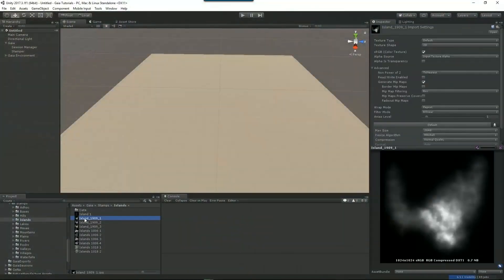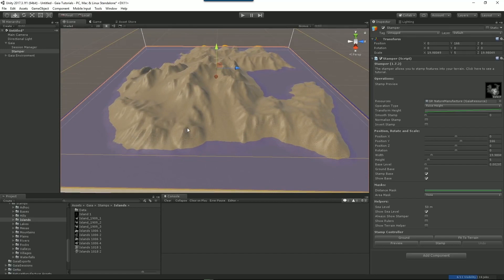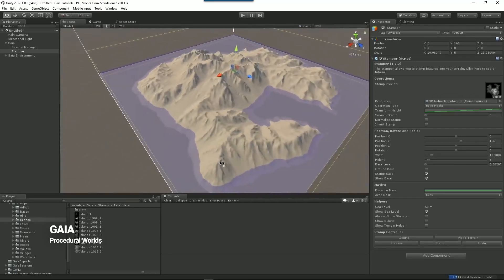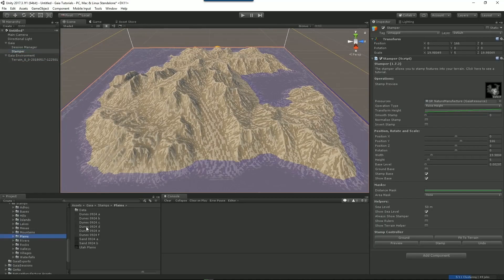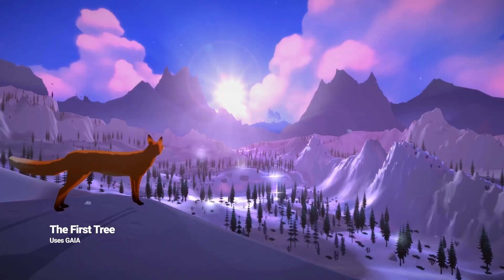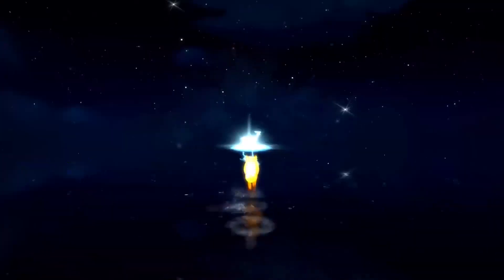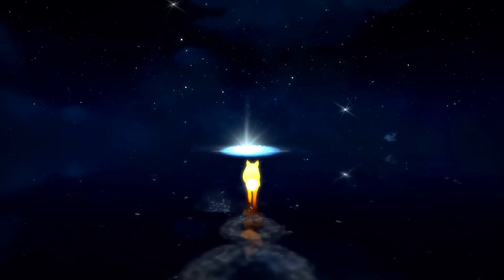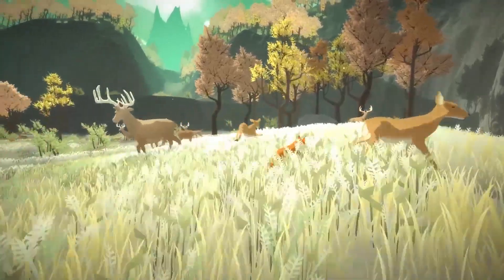Aquas also integrates well with a number of other popular asset store products including Gaia and Enviro. And that brings us to number 2, where we're going to take a look at an asset for generating terrains and scenes in Unity called Gaia, created by Procedural Worlds. Gaia is an artist-friendly terrain generation system that allows you to create full environments with less work. The asset includes a custom window for Unity called Gaia Manager, which controls the Gaia workflow and configures the Gaia components for your scene, making it easy to get started. Gaia also allows you to texture, plant, and populate your terrain procedurally using spawners.